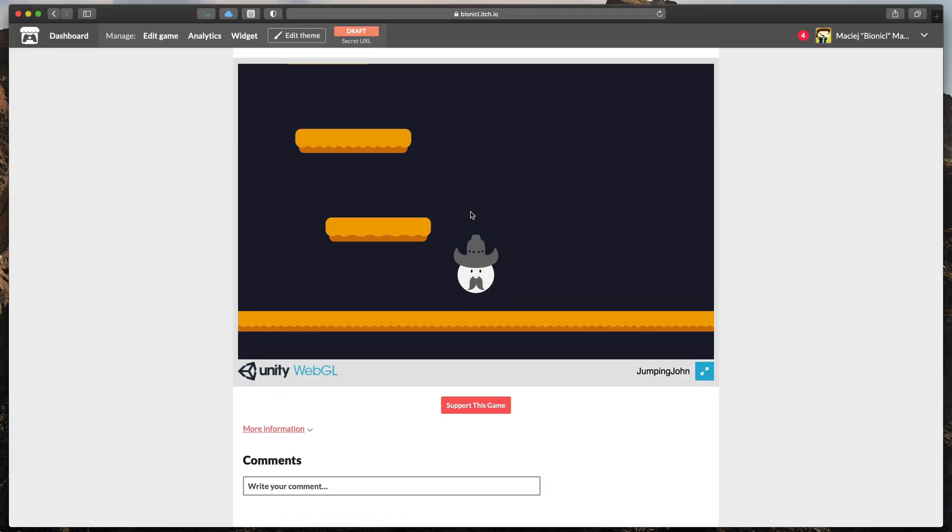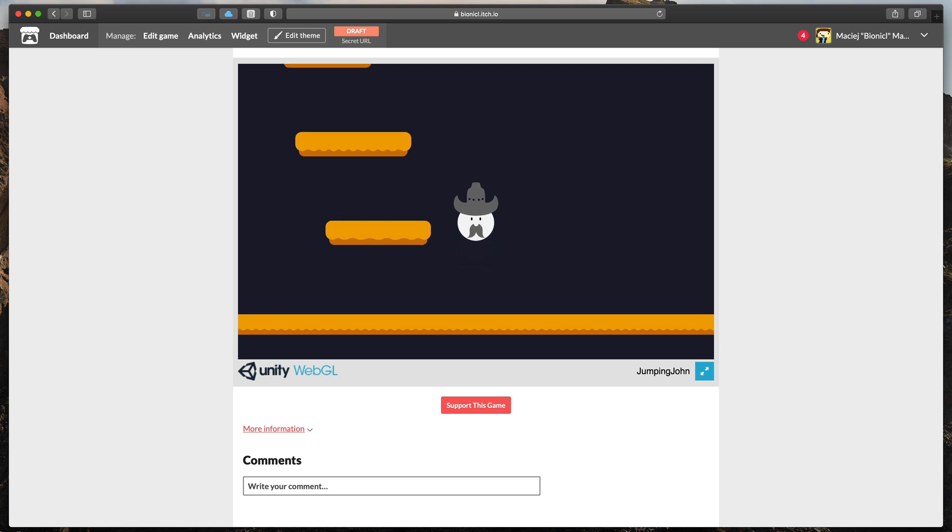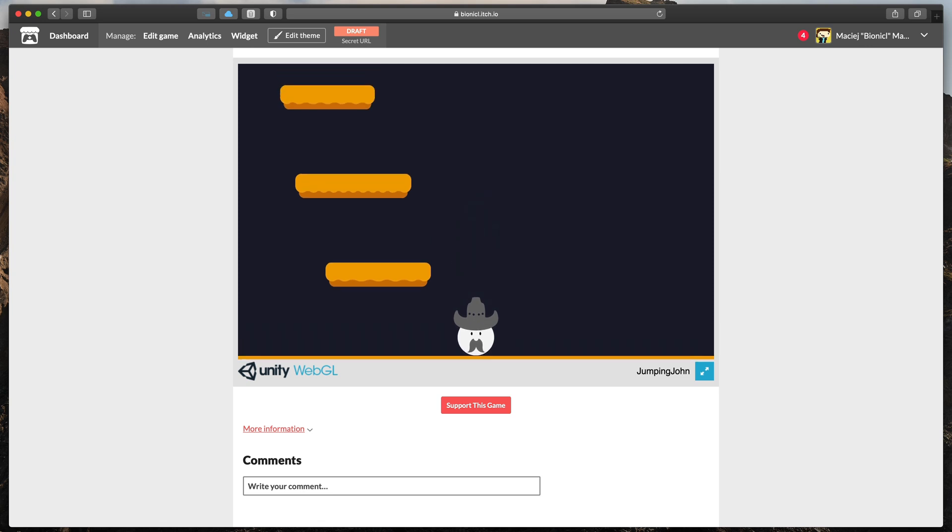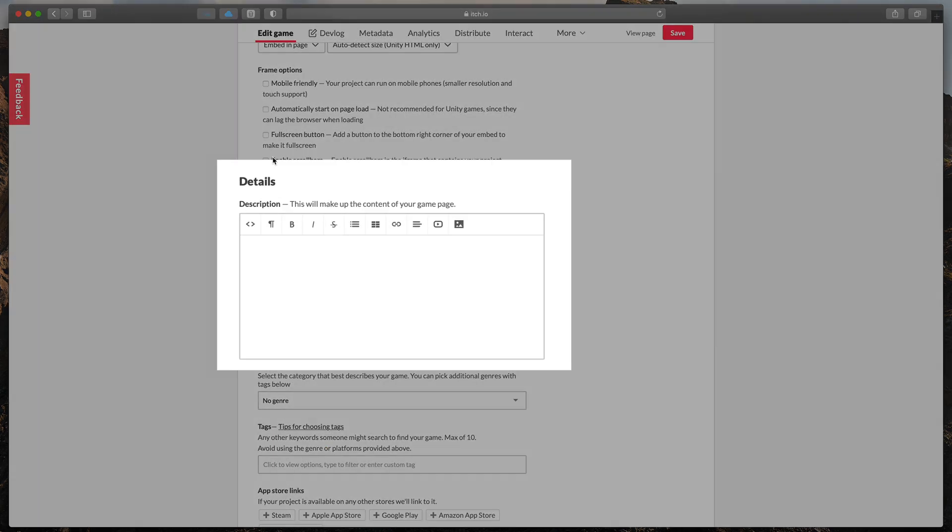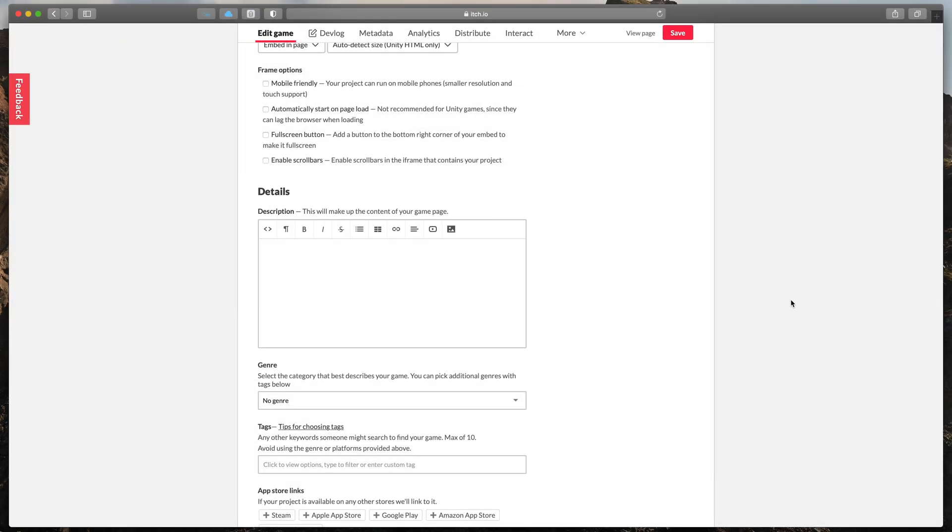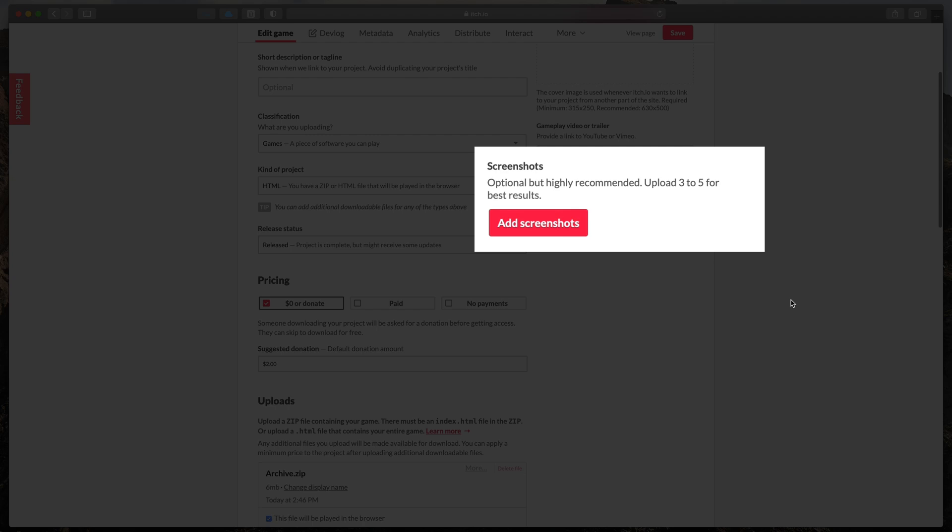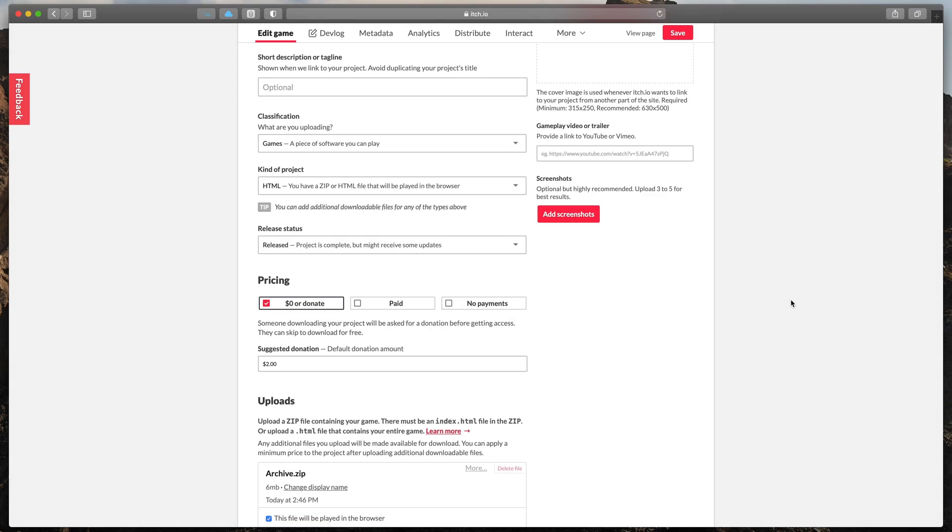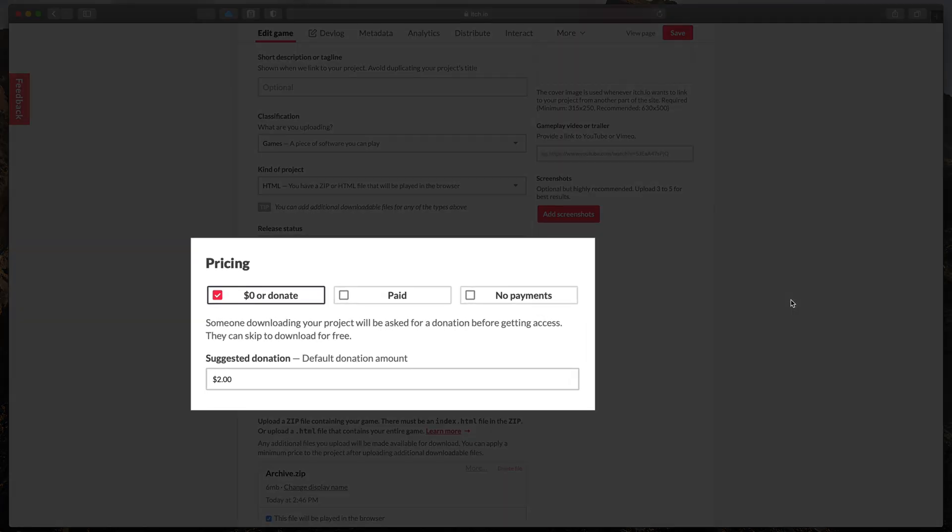Looks great! Remember that you can provide more info of your game like description, screenshots and even add donations books or a fixed price.